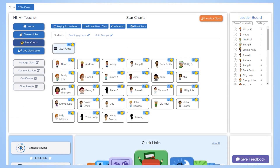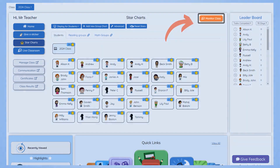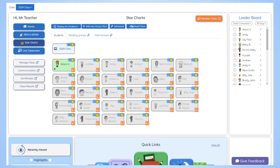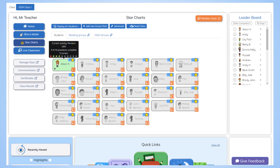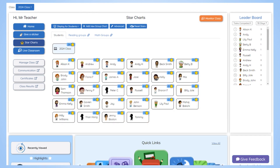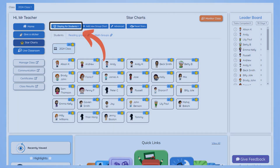You can also use the star chart and monitor class tools in tandem to see when and to whom to give stars much more conveniently. To get the benefits of rewarding stars to students, they need to be able to see them. So click on display for students up the top and select the class or group you wish to display.